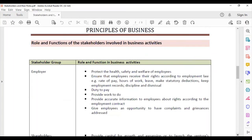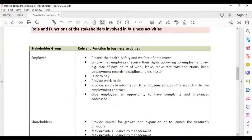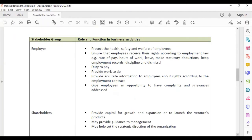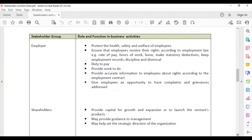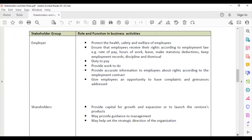Let's look at some roles and functions of the different stakeholders in business activities. These are just some of the roles and functions — there are many more for each stakeholder grouping.